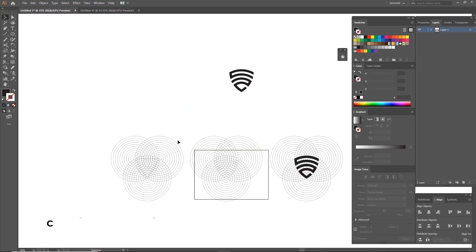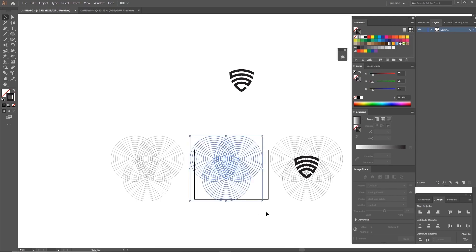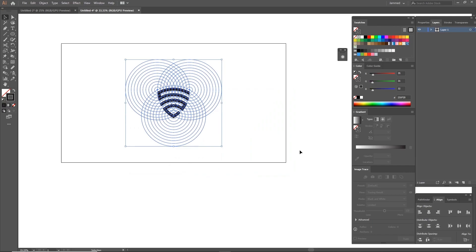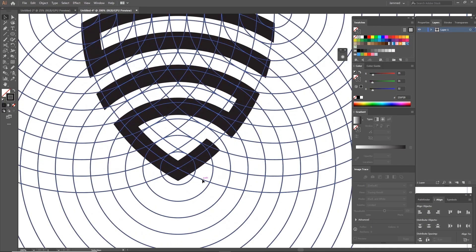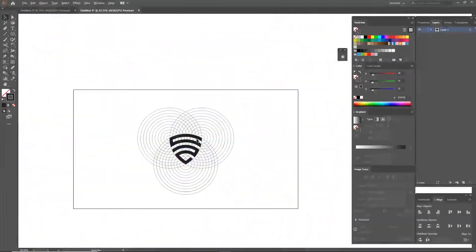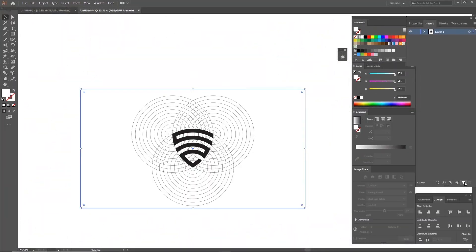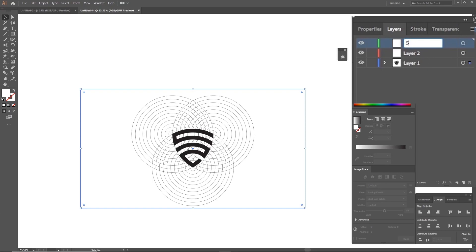And remember when I told you to duplicate the grid because we might need it later? Now is the time. Grab the grid and paste it in the new document. Make sure the logo and the grid are grouped together separately. Now align both the logo and the grid to the center of the artboard. Now we're going to make three different layers in Illustrator. Name the top one grid, the middle one logo, the bottom one background.